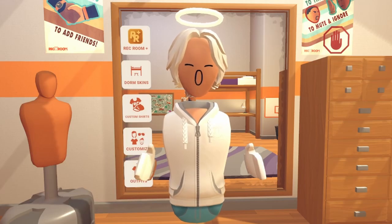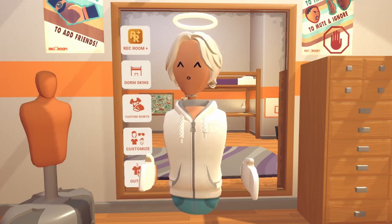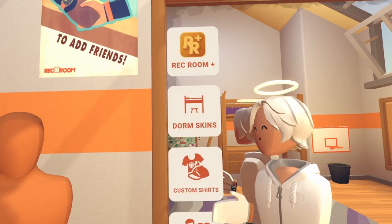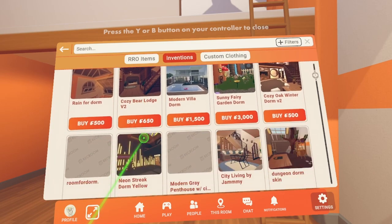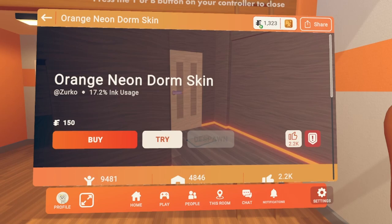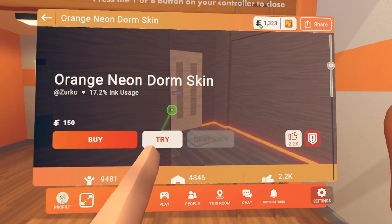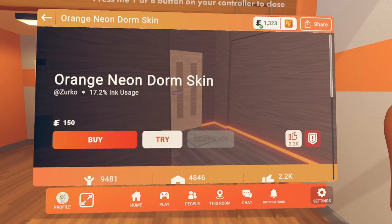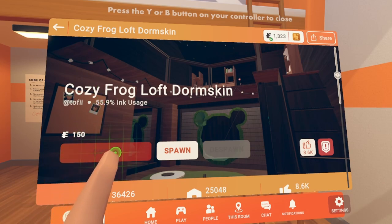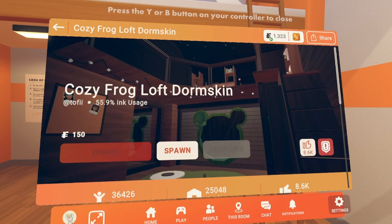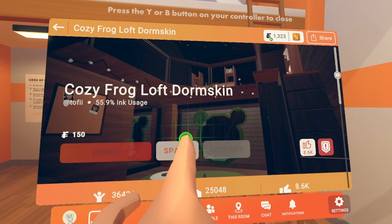Dormskins are a fast and easy way to decorate your dorm. Walk up to your mirror and click Dormskins. Your watch will open with a bunch of different dorms. Find one you like. If the invention costs money, there will be a Try button for you to try the invention. Once you find one you like, go ahead and click Buy or Get — that will be right here on this button.